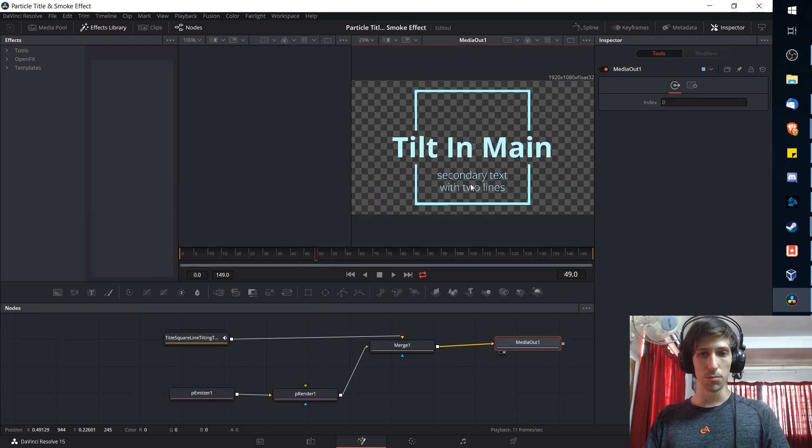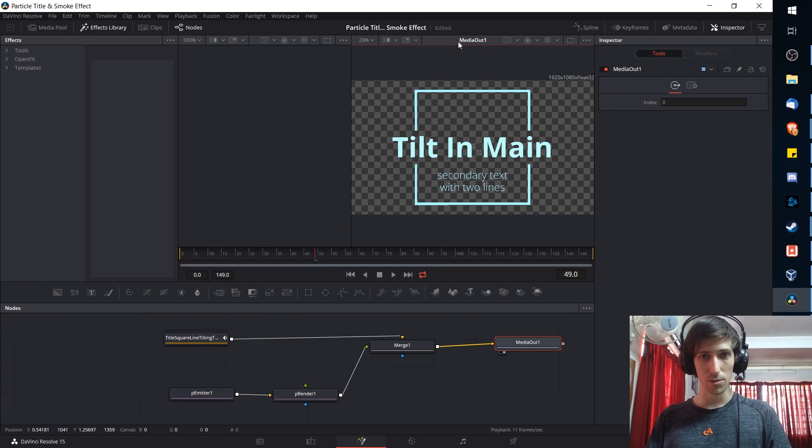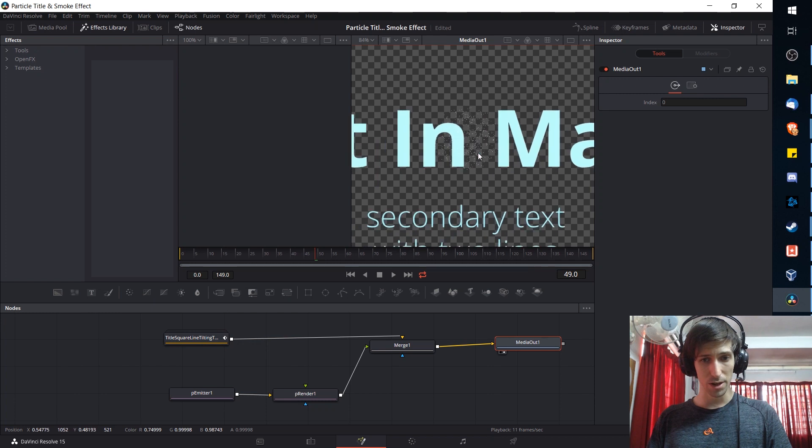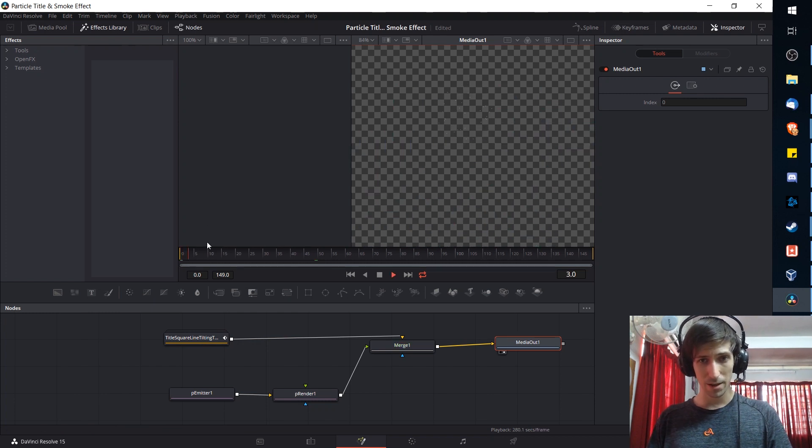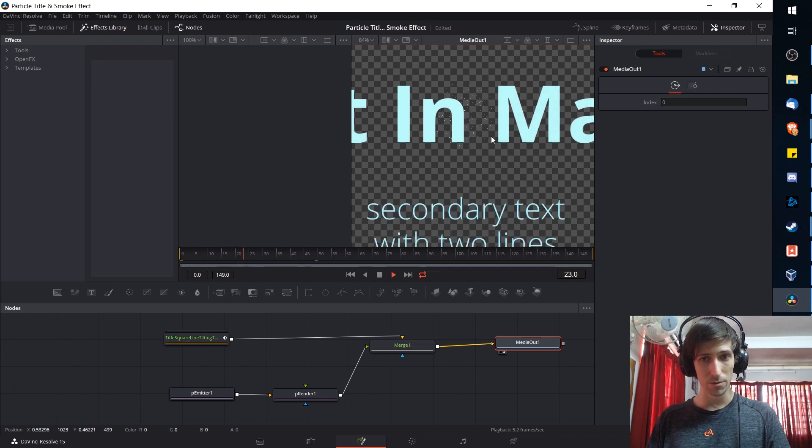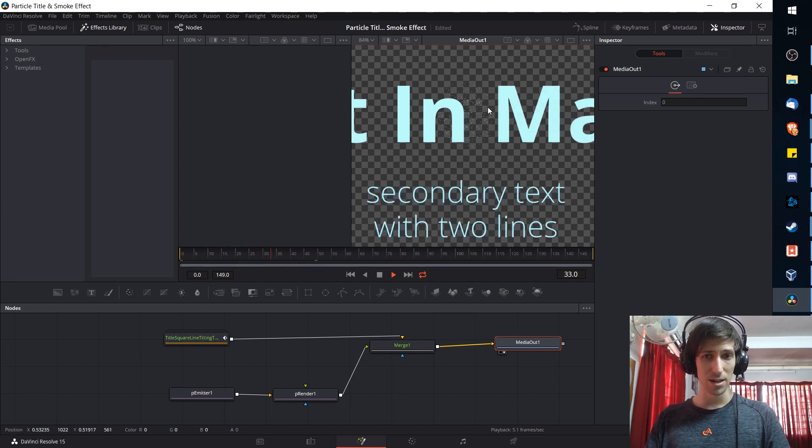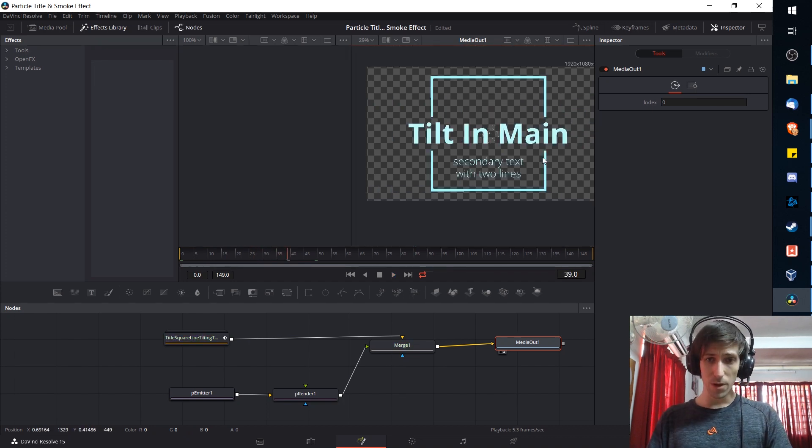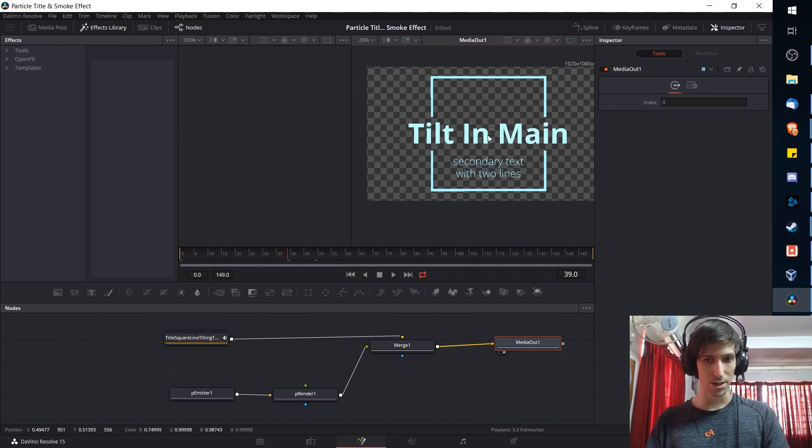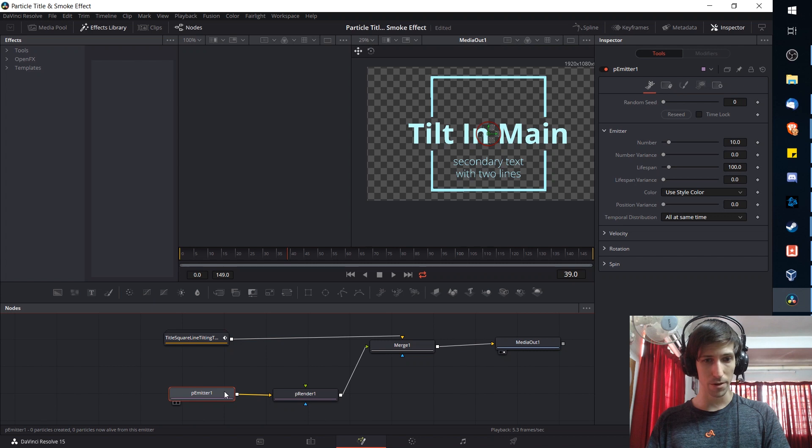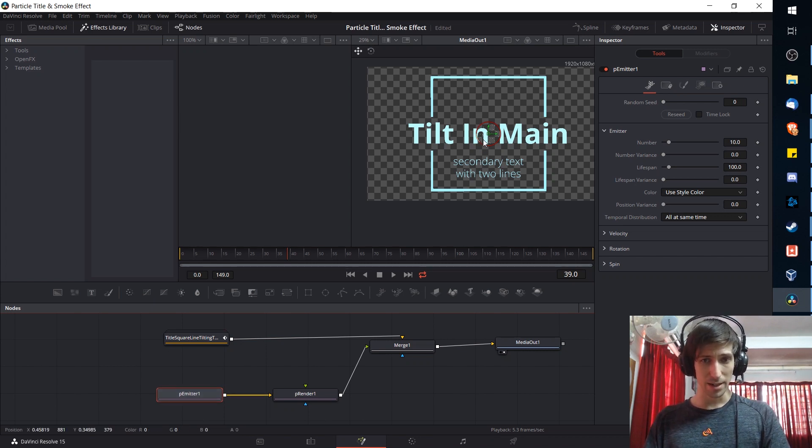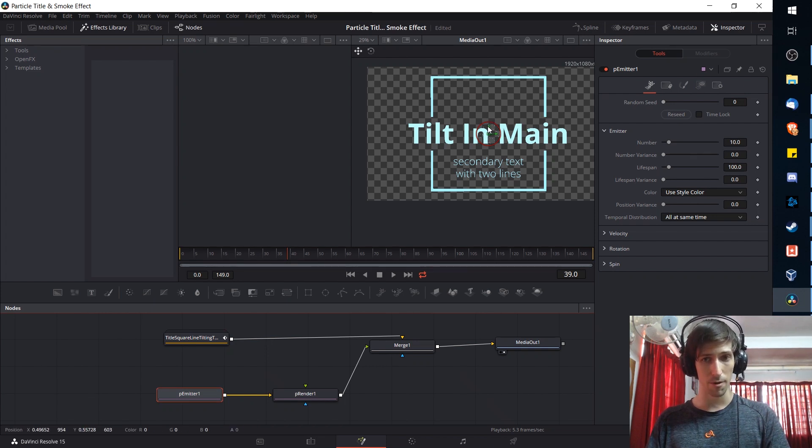Now if we take a look at the preview window here and note that media out is the node that's selected in this preview window at the top, we can see that there are in fact some particles showing. If I was to play it back it would look something like this. They just kind of pop up on screen by default with no velocity and they're just a tiny little white dot. You probably want something a bit more interesting than that so we can modify how the particles are going to look by clicking on the particle emitter and playing around with some of the settings.